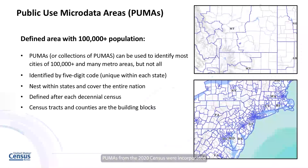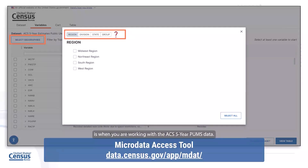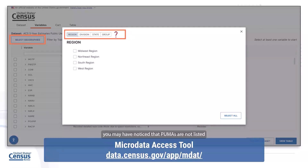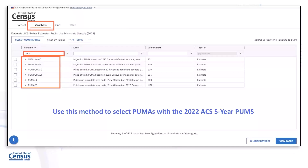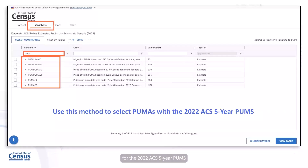PUMAs from the 2020 census were incorporated in the release of the 2022 ACS data. One of the main times that this transition between 2010 and 2020 PUMA boundaries can really start to become tricky is when you are working with the ACS five-year PUMS data. If you have already gone into our microdata access tool, also known as MDAT, and looked at the 2022 ACS five-year PUMS, you may have noticed that PUMAs are not listed with the other geographies. This is because PUMAs are actually treated as variables that can be found under the variables tab. This different way of selecting them is in place for the 2022 ACS five-year PUMS and a few other historical ACS PUMS datasets.